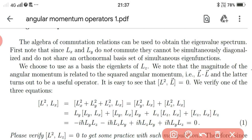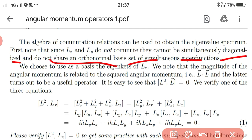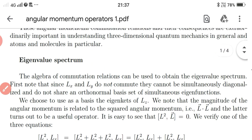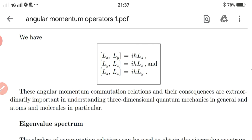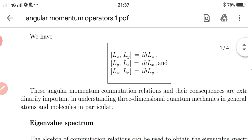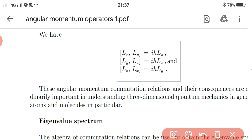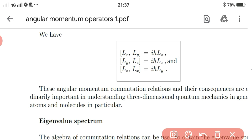Since Ly and Lx do not commute, they cannot be simultaneously diagonalized and do not share an orthonormal basis of simultaneous eigenfunctions. This shows that these commutators are not equal to zero, meaning Lx and Ly do not commute with each other.